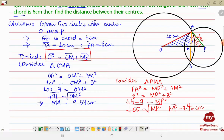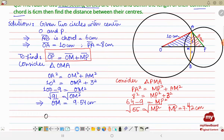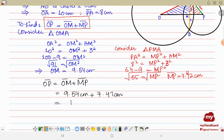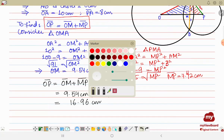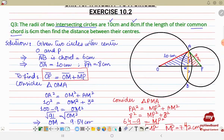Now we use OP = OM + MP. Inserting the values: OM is 9.54 centimeter and MP is 7.42 centimeter. Adding them up, we get OP = 16.96 centimeter. So the distance between the centers of the two intersecting circles is 16.96 centimeter. Hope you understand the sum, thank you so very much.